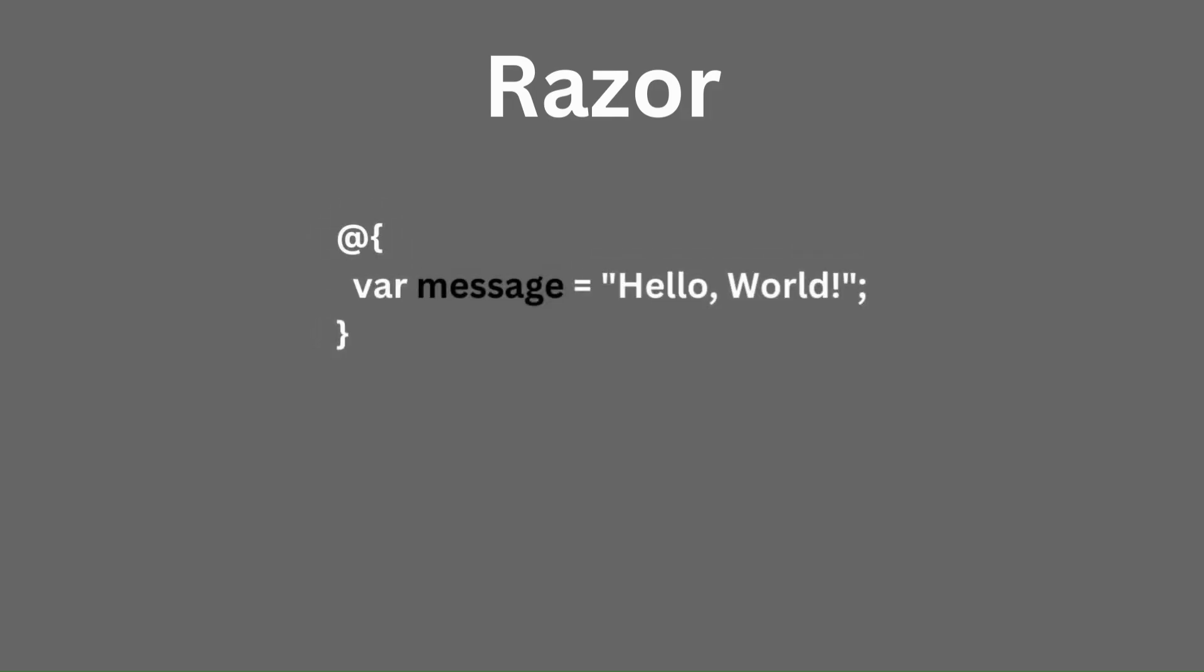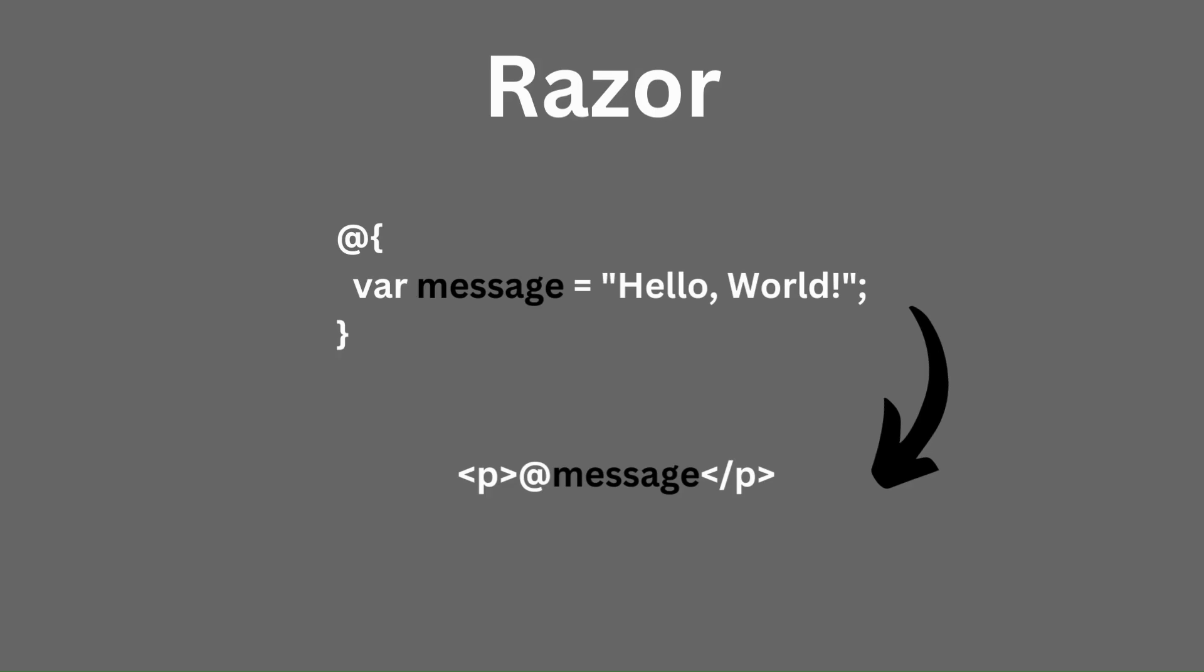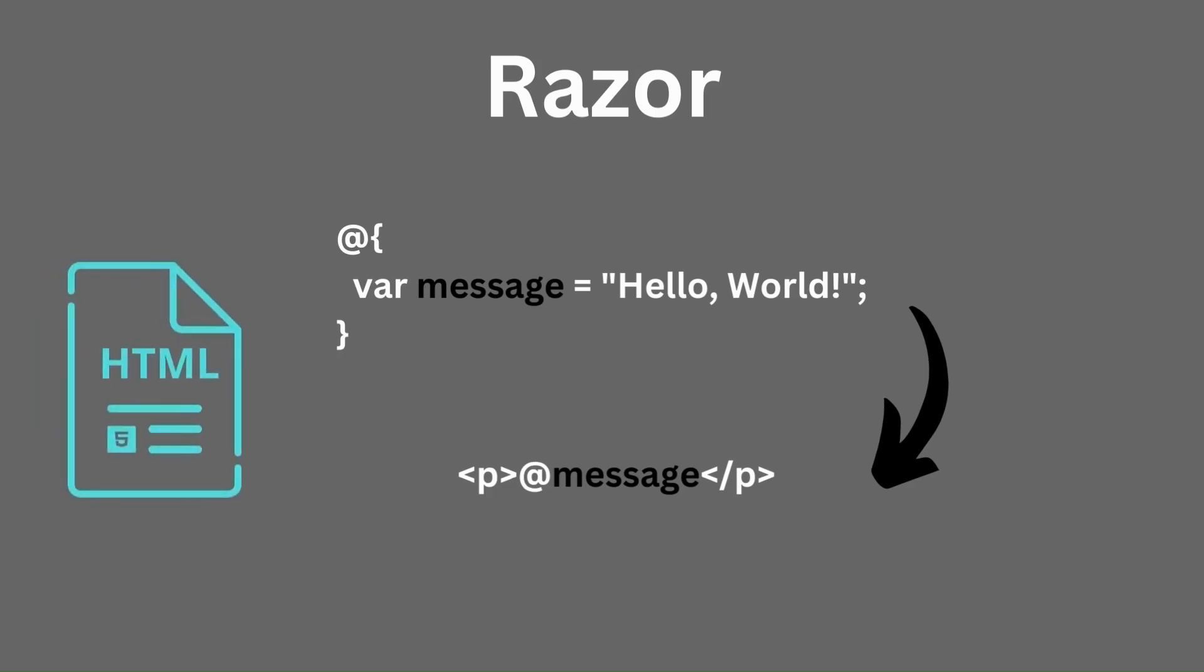Razor is a markup syntax used in ASP.NET Core to embed C-sharp code into HTML. It's designed to be clean and concise, making your code easier to read and maintain. You'll commonly see Razor syntax in views which are responsible for rendering the UI. Razor syntax is denoted by the at symbol. Now let's look at some common uses.